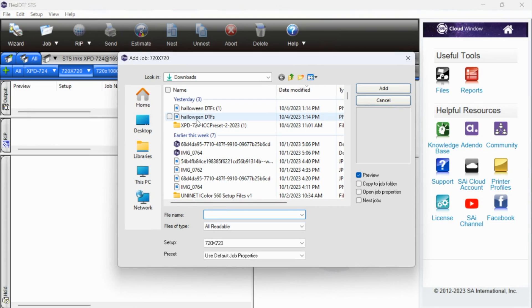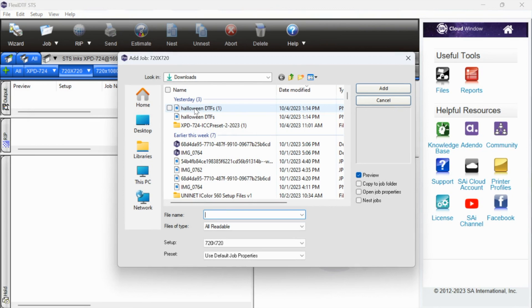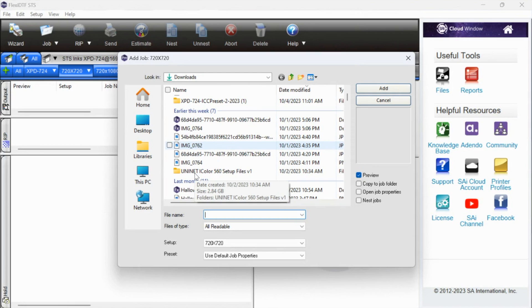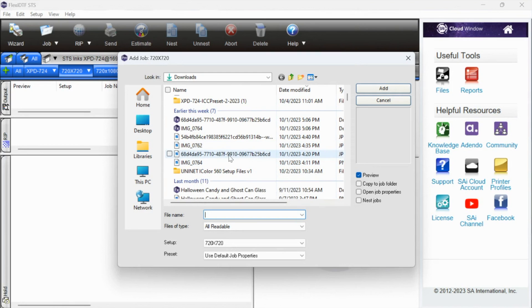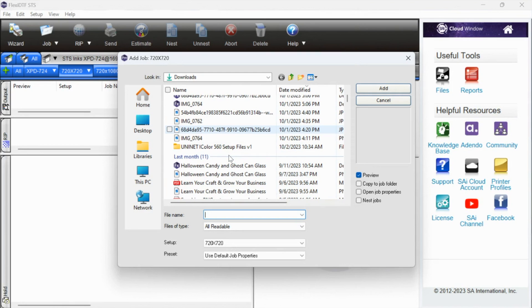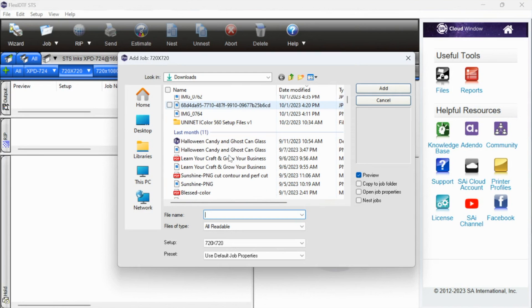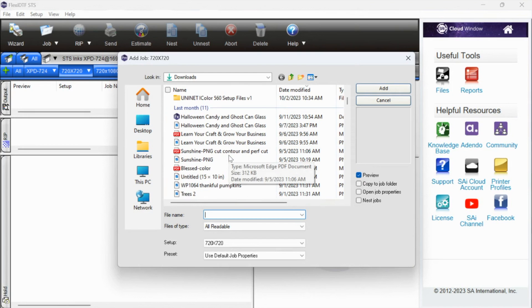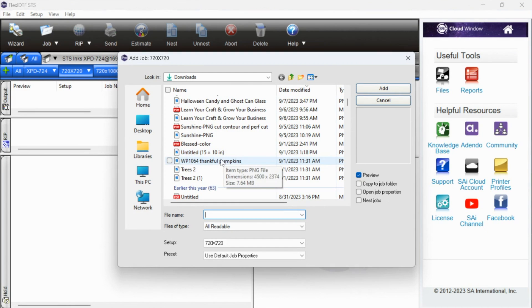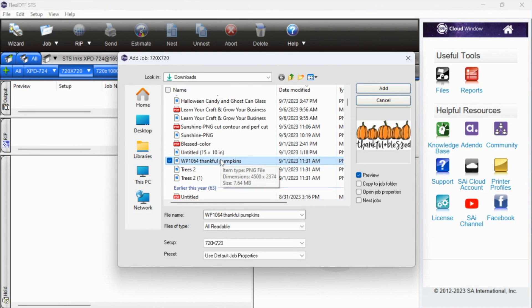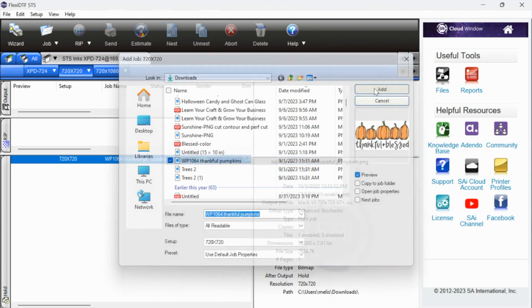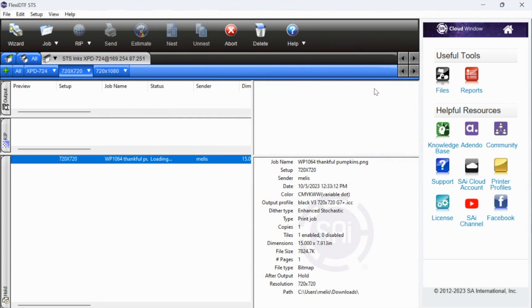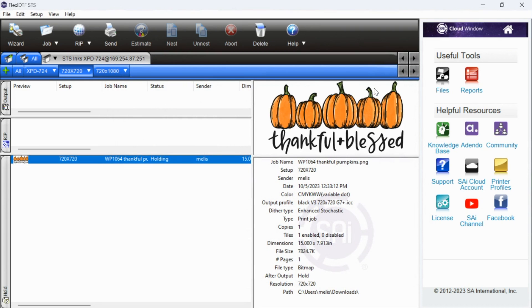I have a couple of files on my computer already, so we will use one of those. Let's just use this Halloween DTF. I'm not going to use that because it's a huge gang sheet and it's actually going to take us a bit to print that. Let's do this thankful pumpkins. You can see the preview there. I'm just going to click add and that is going to open up in the Flexi.